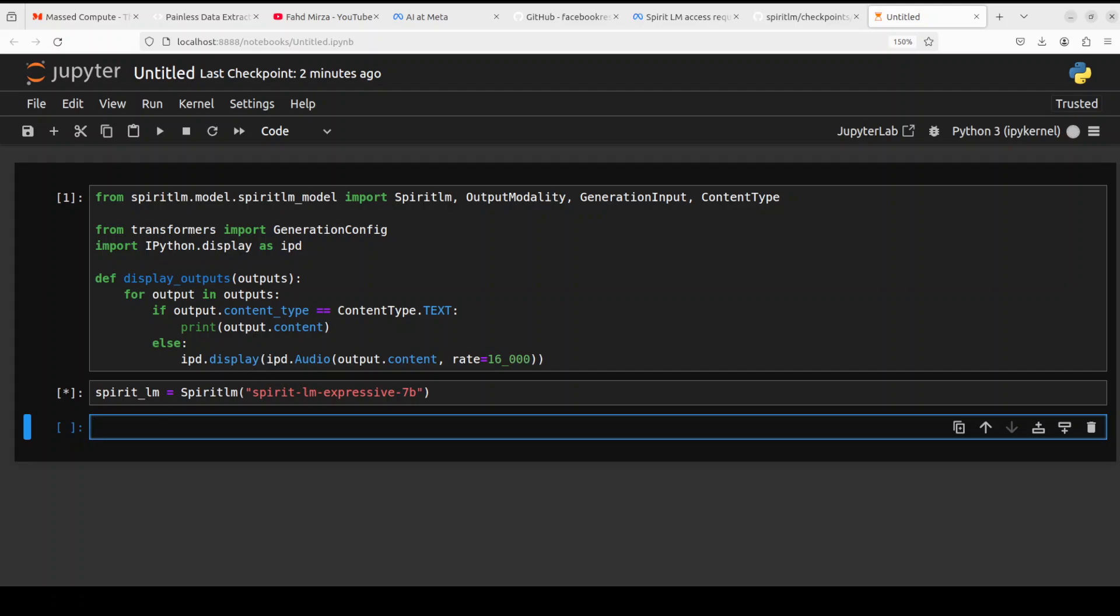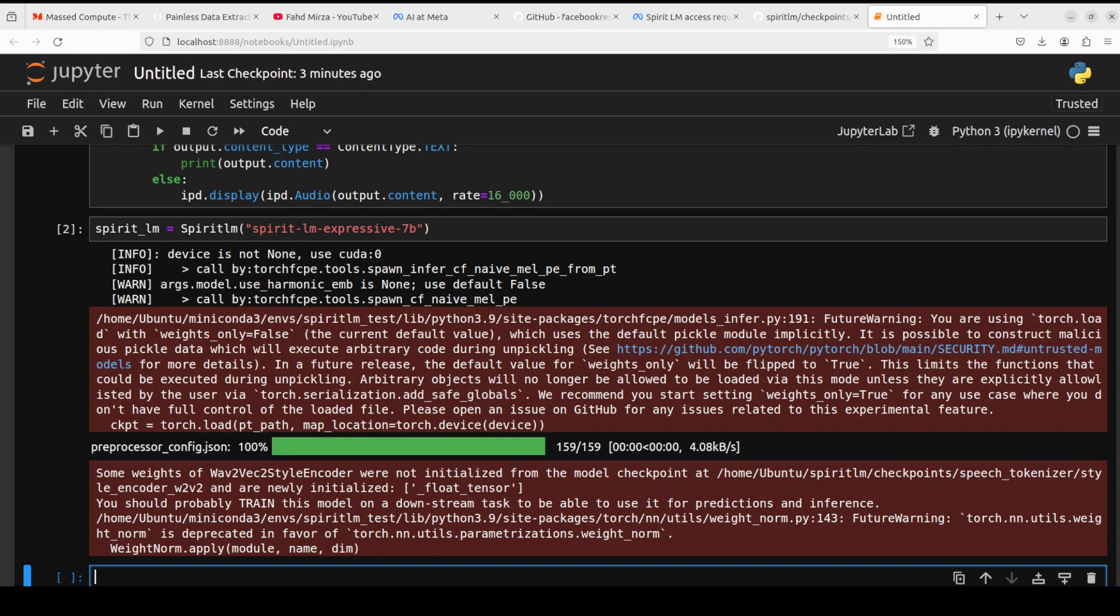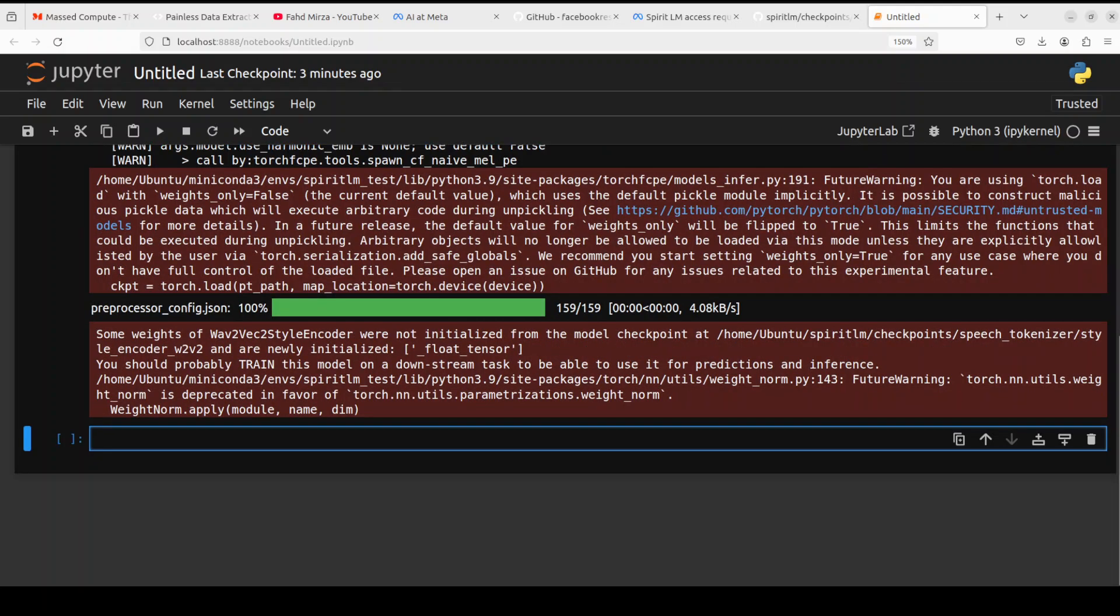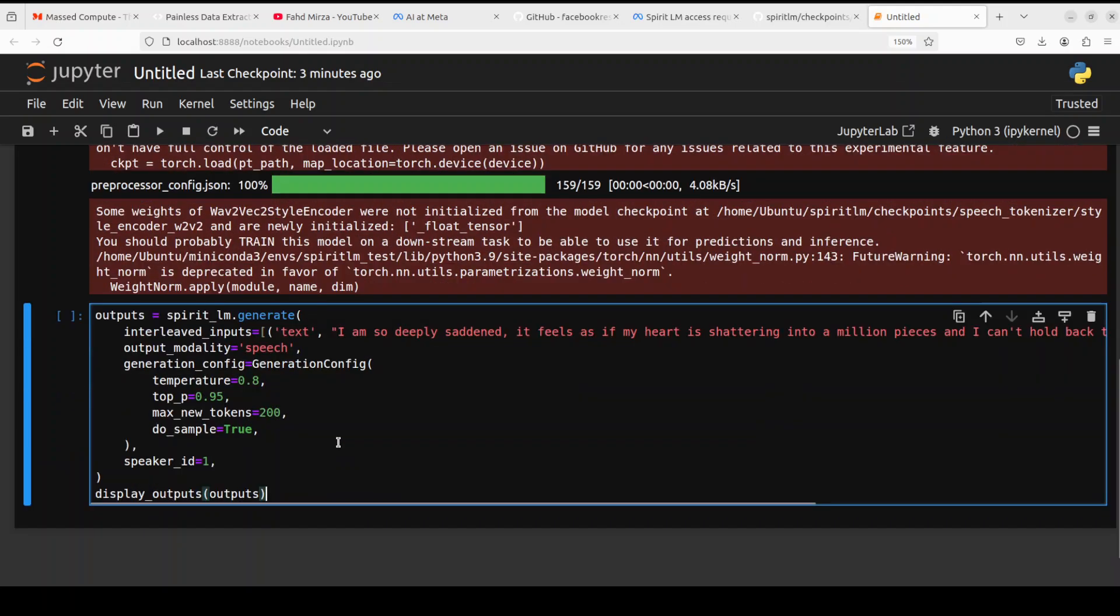Let's wait for it to load. Okay so you see it is also giving you this information and you can ignore these warnings that is fine. So it has loaded the model.